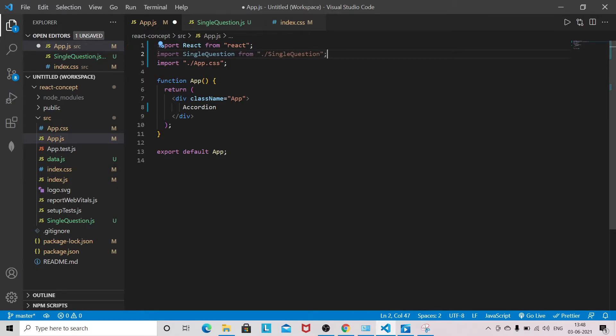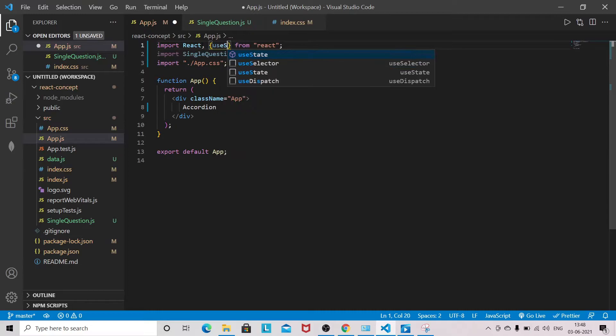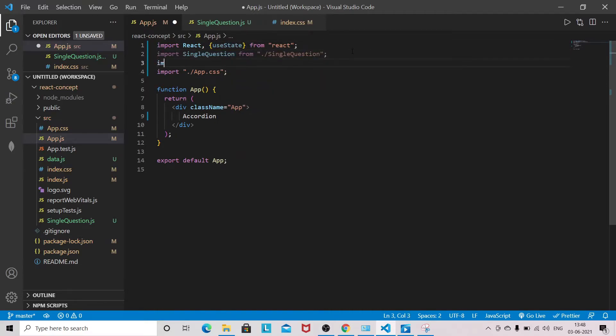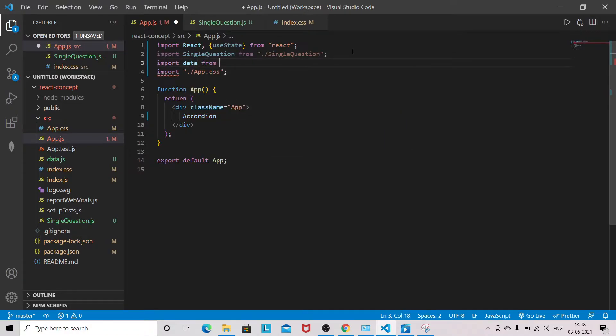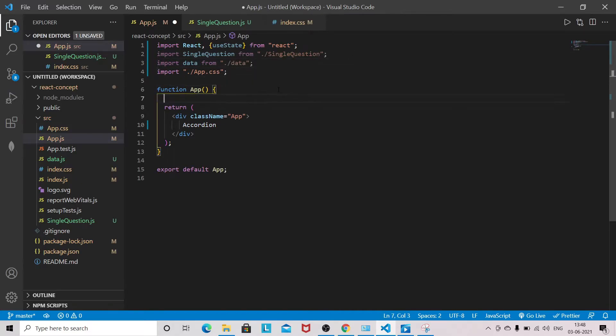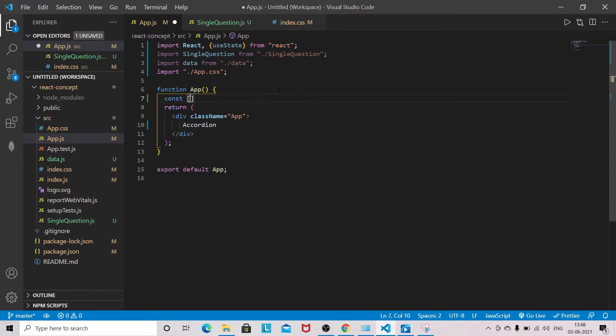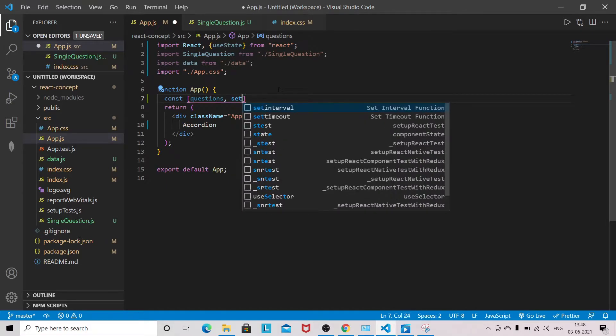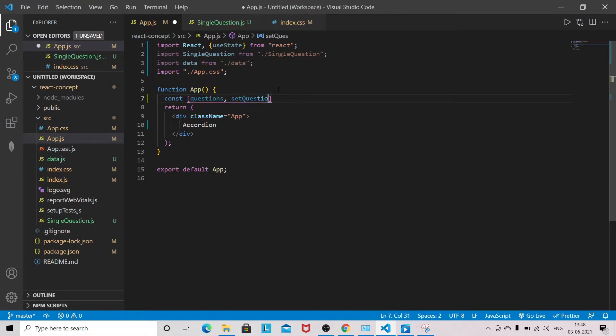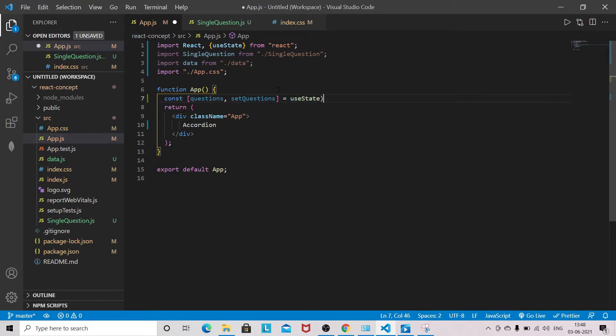Now here we need useState. We need the data as well, so import data from data. Here I will define the state: const questions, setQuestions equals useState with data.